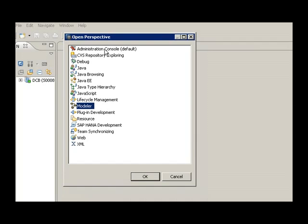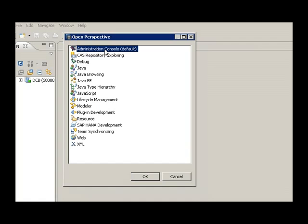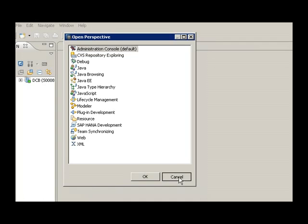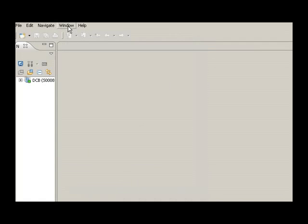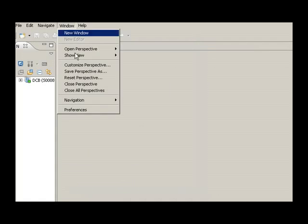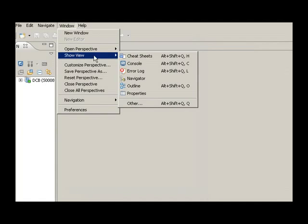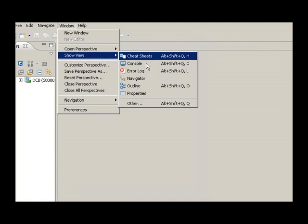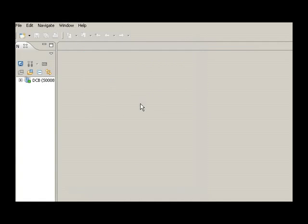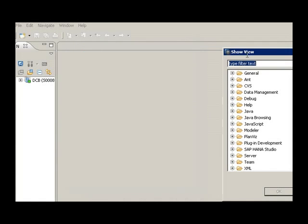The admin console is used by the administrators to administer and monitor the engine. And the modular view, we'll just see what the views are. The modular views is not shown here, but if I press Others, I can see a whole host of views. The modular views is essentially used by BI architects.